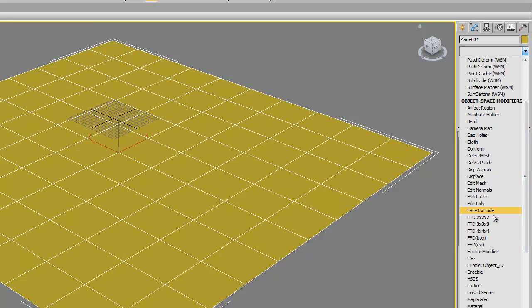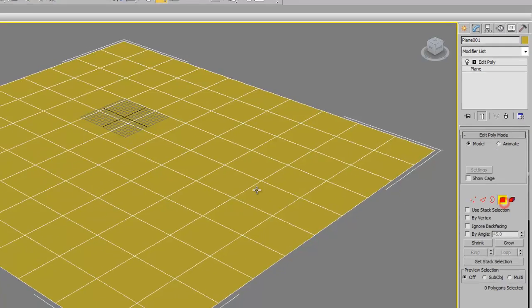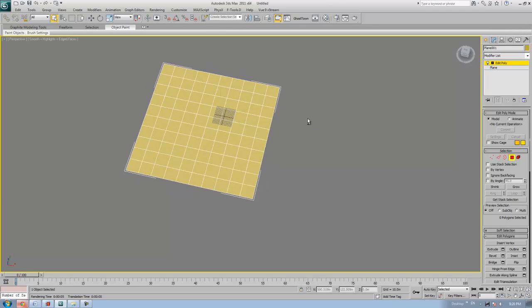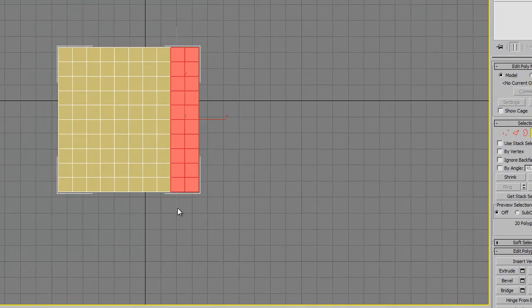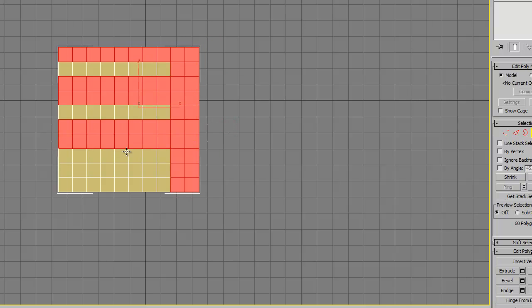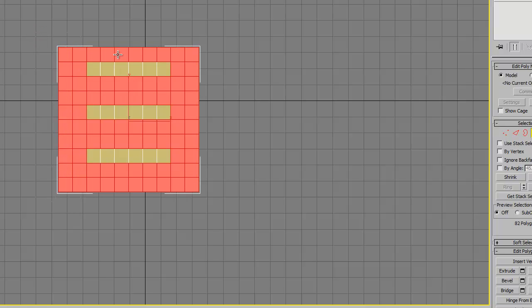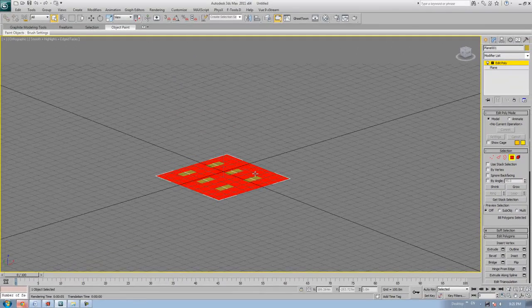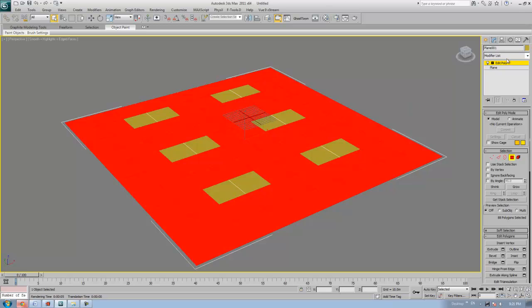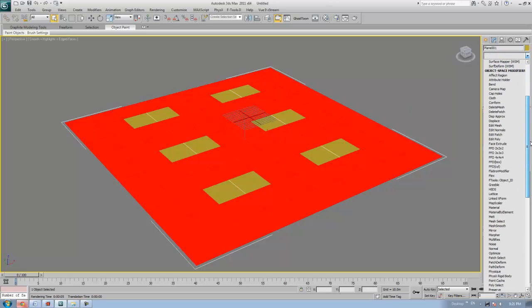I'm going to apply an Edit Poly modifier onto this plane. Then I want to select the faces — go to the top view and select these faces here.